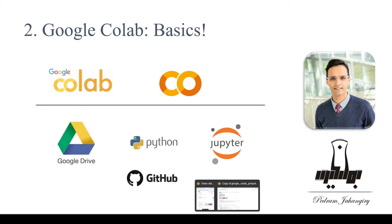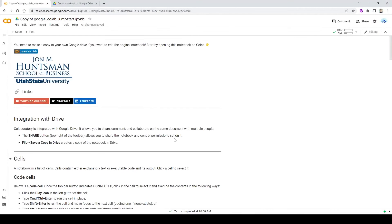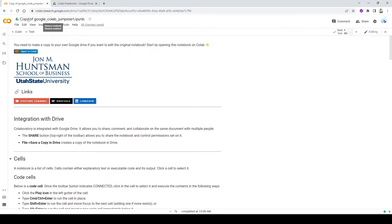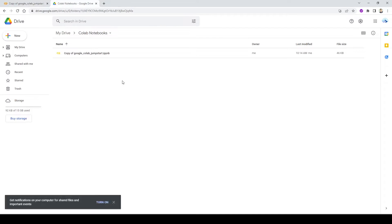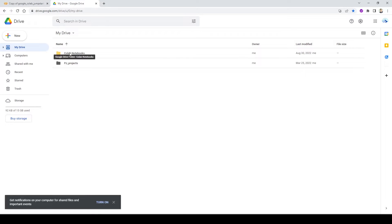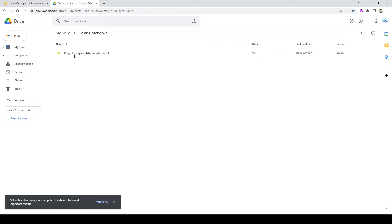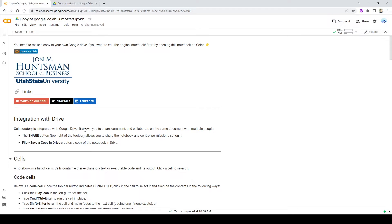Okay, so this is where we left off last time. We opened the Google Colab Jumpstart Notebook from my GitHub repository, and we made a copy on our own Google Drive. If I go back one folder up, remember the Colab Notebooks are going to be saved here. Now, this is our own version, our own copy of the original version. So now I can make some changes to this file.